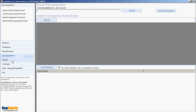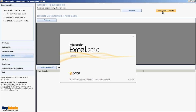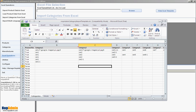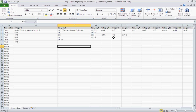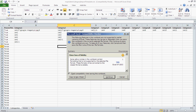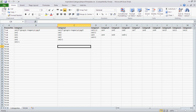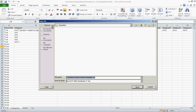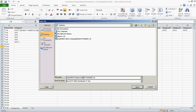Let's go ahead and get started. I have NOP admin pulled up and I'll go to Excel Operations and Import Categories from Excel. We're going to assume I have nothing and don't know how to do this, so I'm starting from scratch. There's a view template option here, and it pulls up an Excel spreadsheet. I'm going to save this to my desktop to work in it.